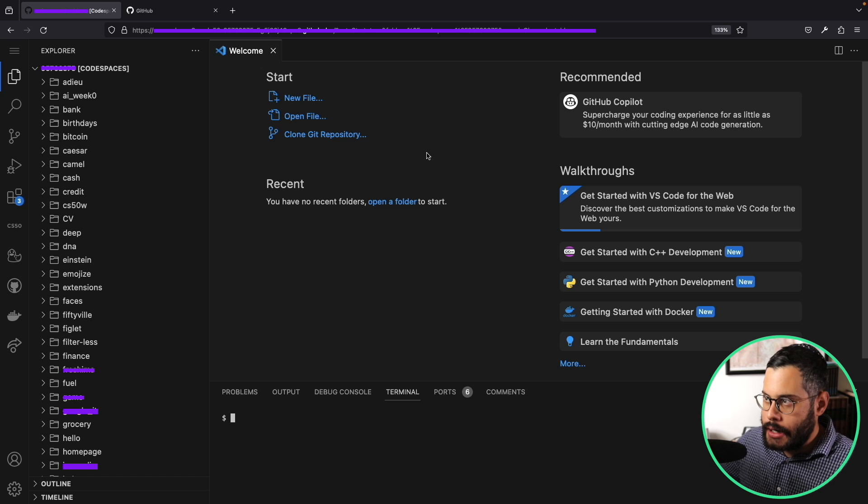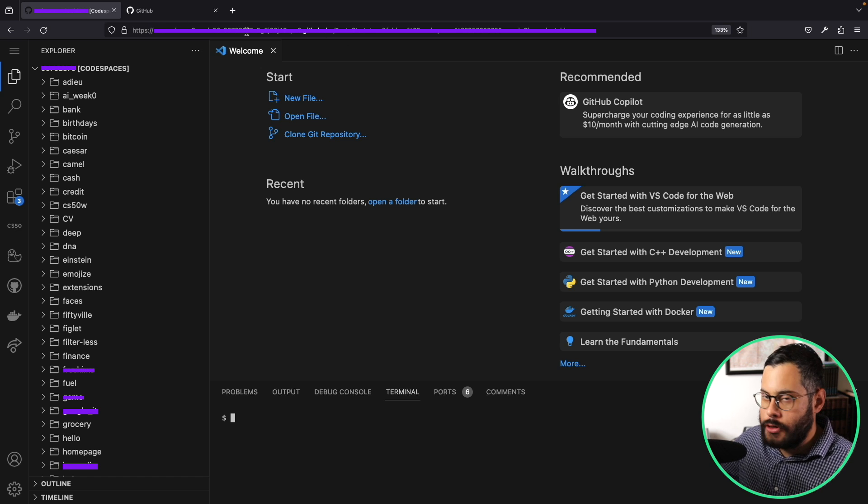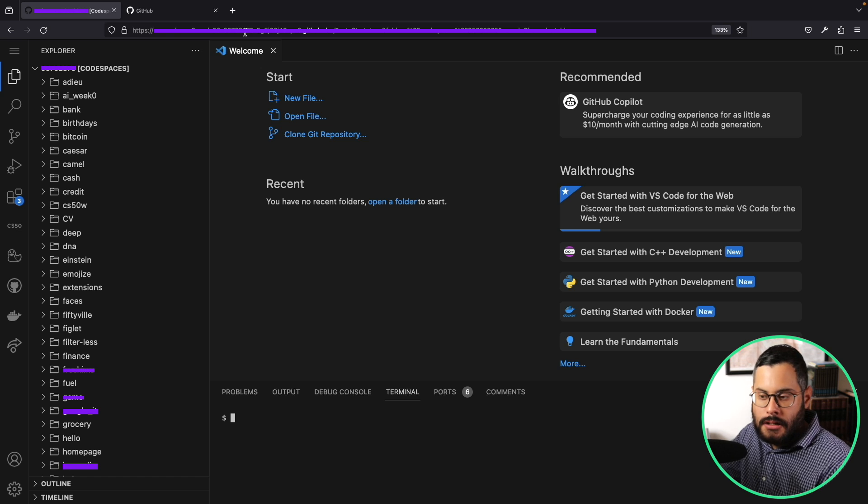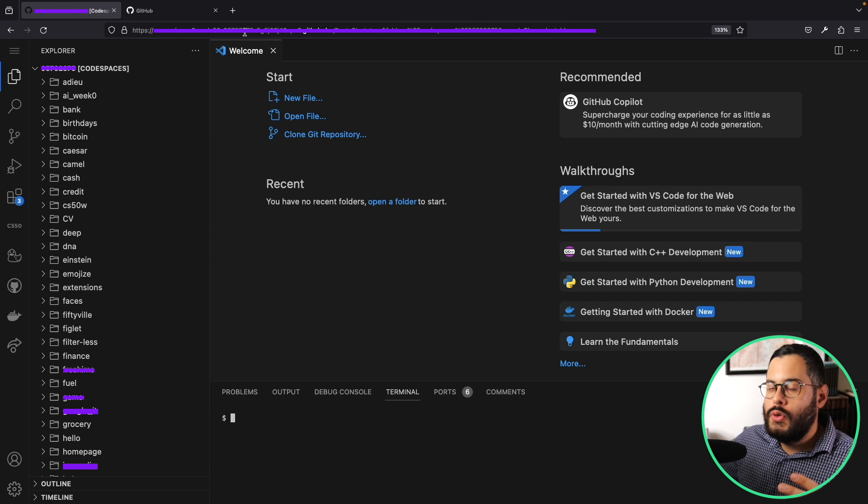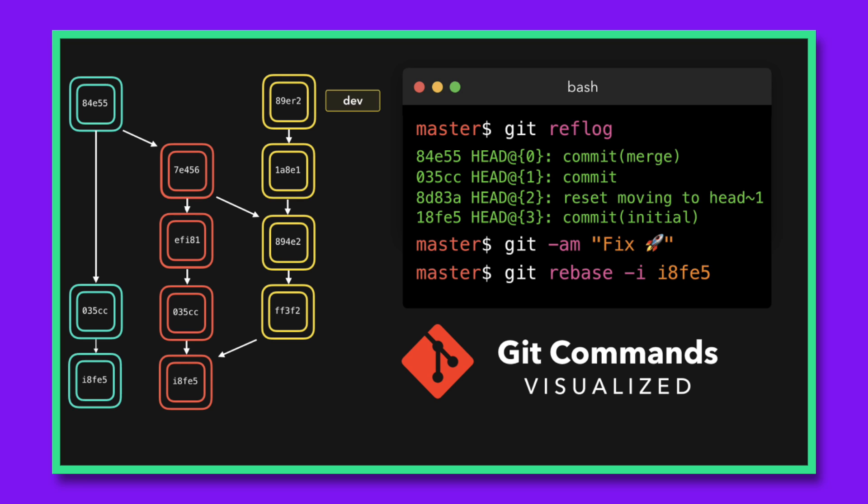Once you get here, you can go ahead and start coding. This is all running on your browser. You don't have to download anything into your machine, and you do not need to deal with Git.